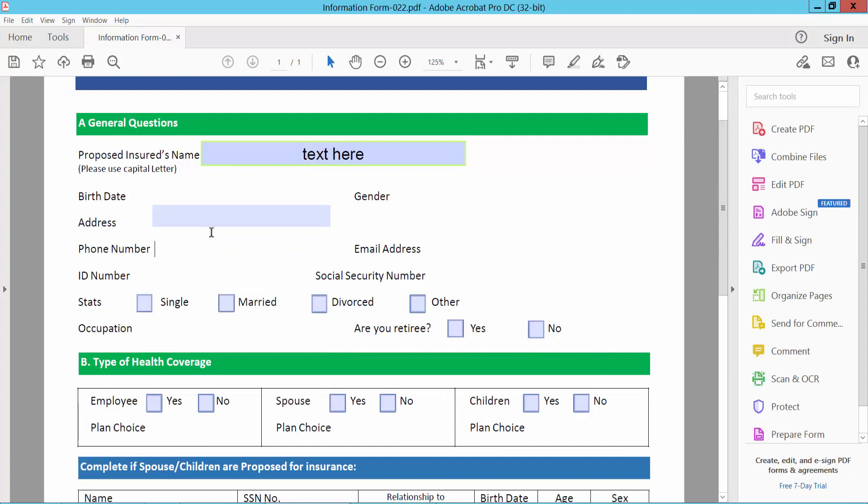And here you can type text. Thank you for watching, subscribe, like, share and comment.